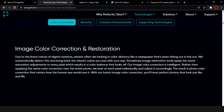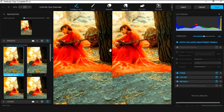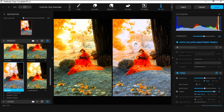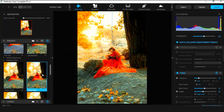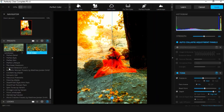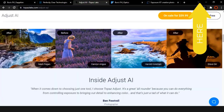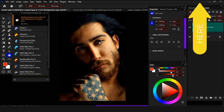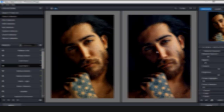Welcome guys to part two of the five best Photoshop plugins for 2022. If you haven't watched part one, kindly check the link here or in the video description. Thanks.